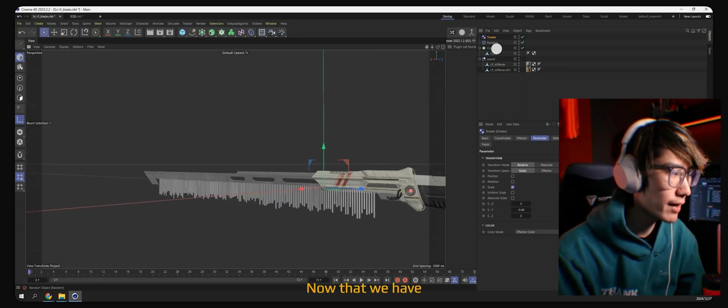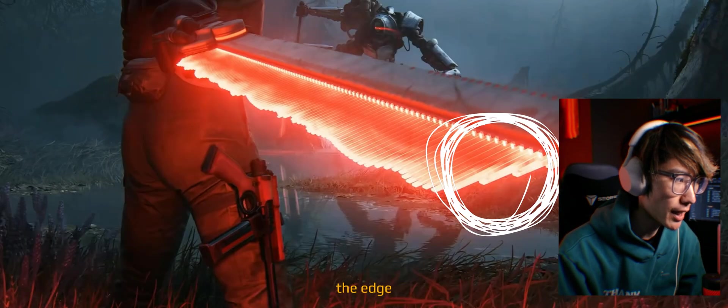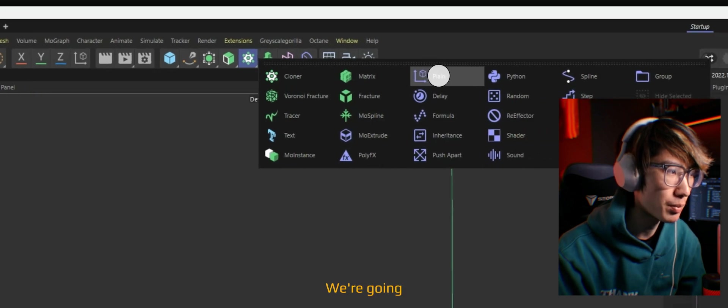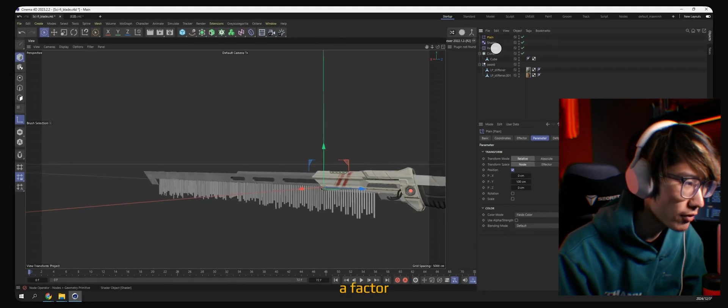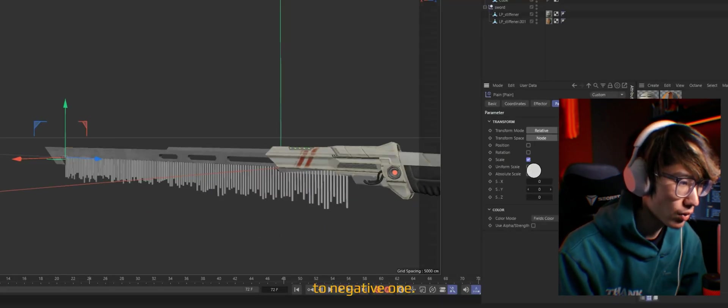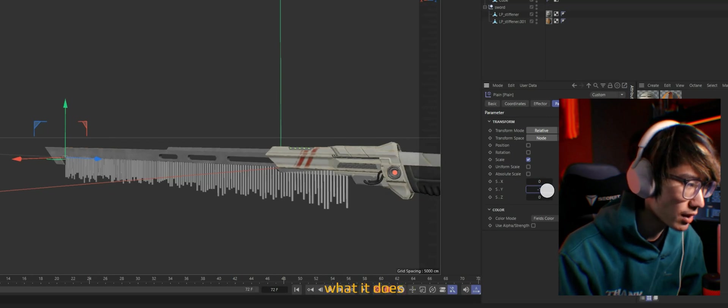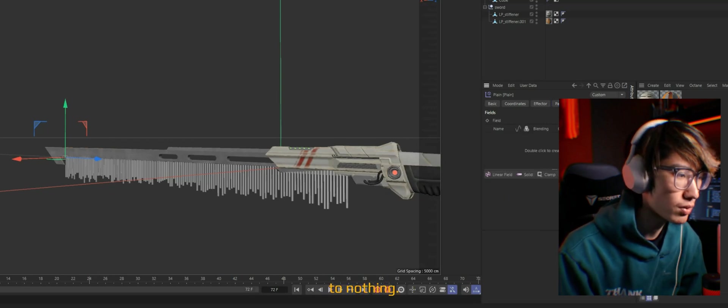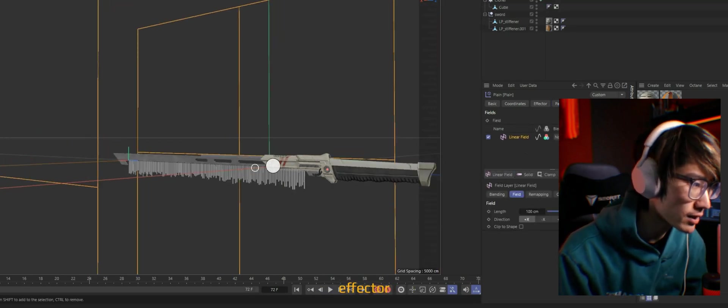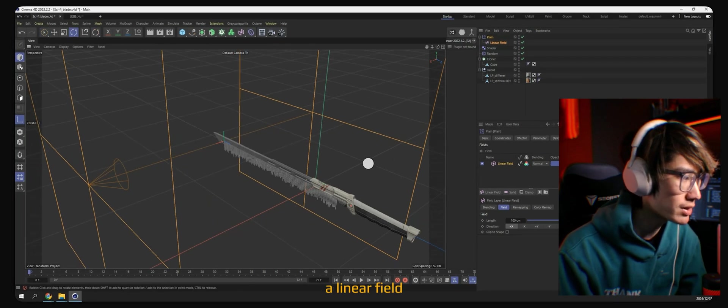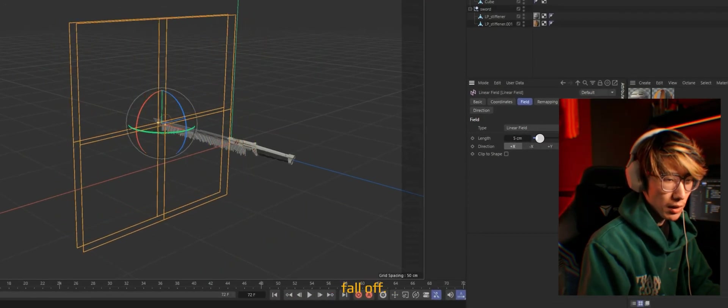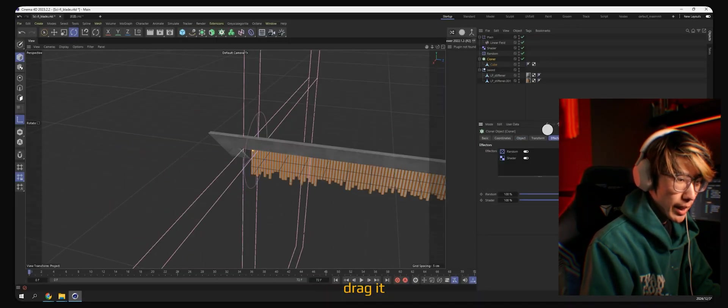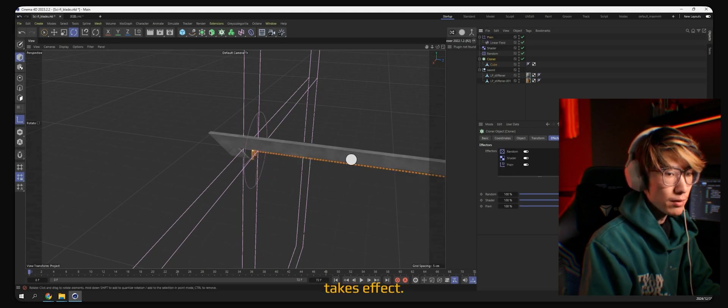Now that we have the base effect, let's taper the edge so it's a little more sharp. We're going to be using a plane effector, changing the scale axis to negative one. Basically, what it does is to shrink it to nothing. And under the plane effector, let's add a linear field. Now let's adjust the fall-offs. And don't forget to drag it back into the cloner so it takes effect.